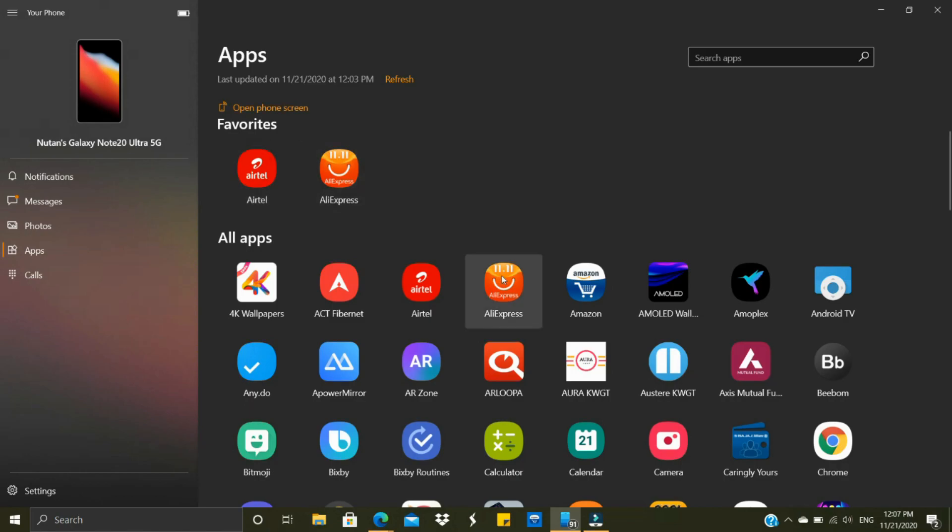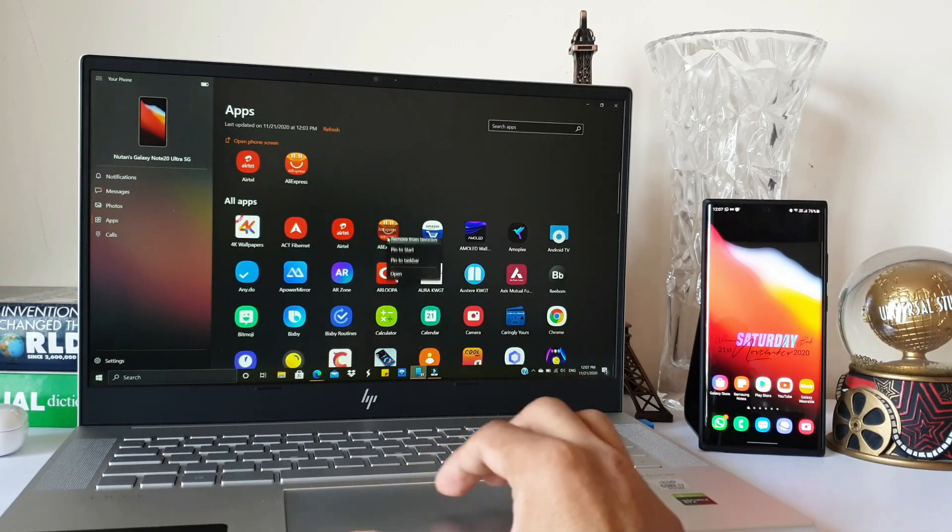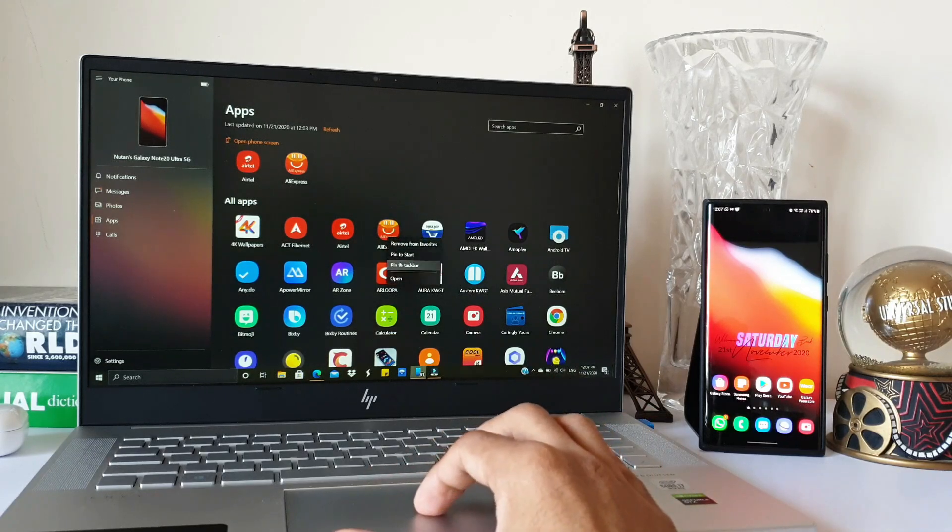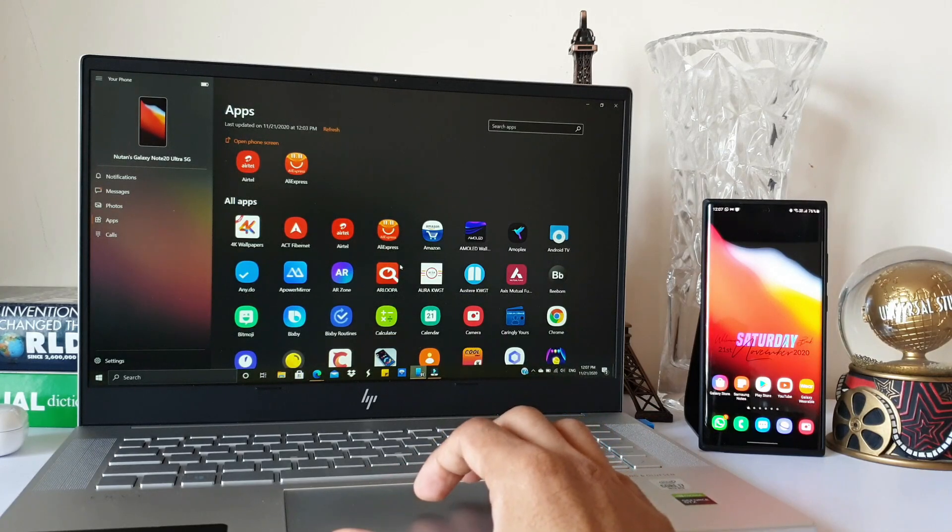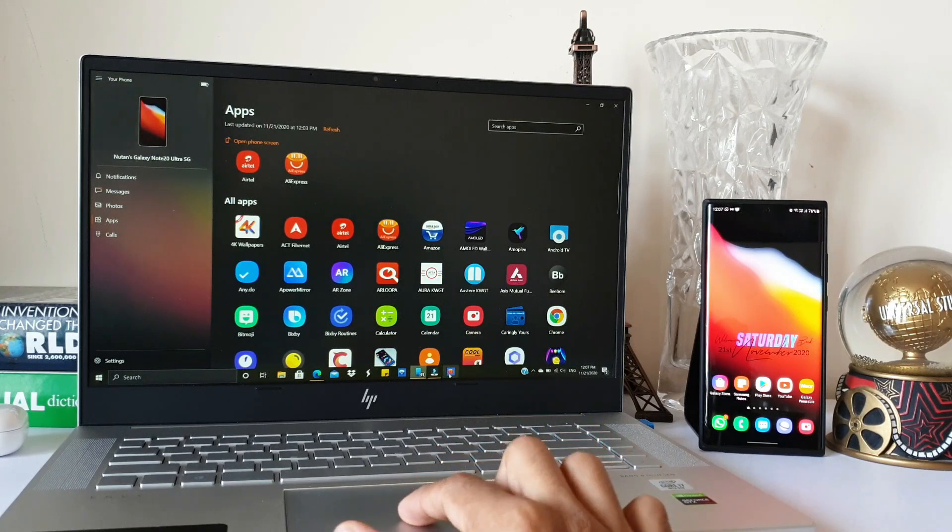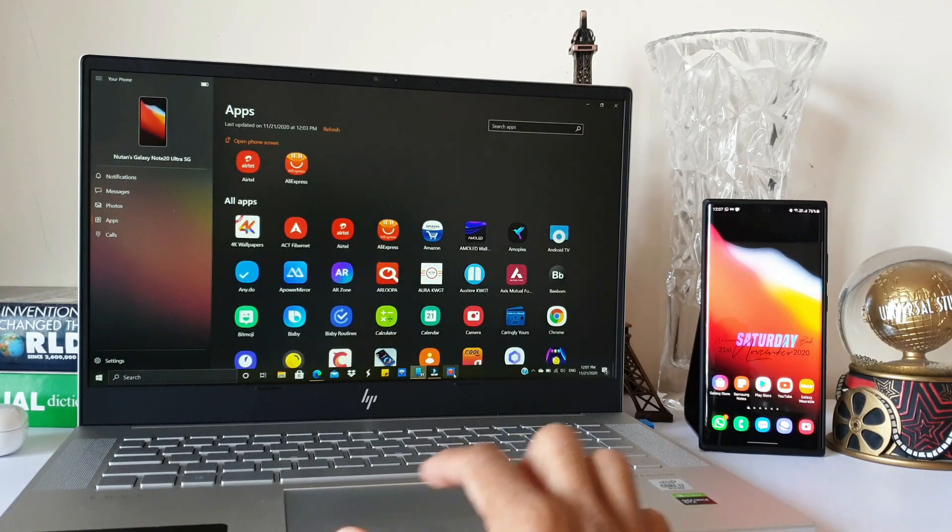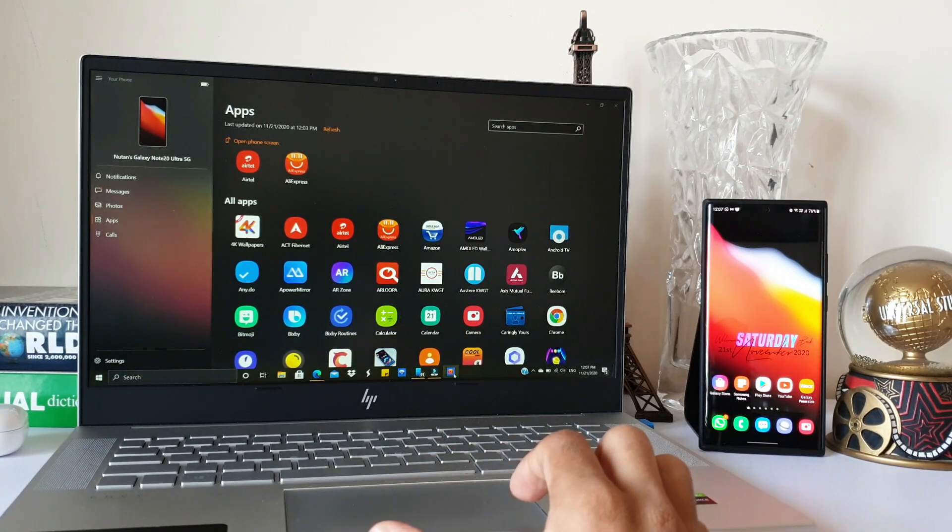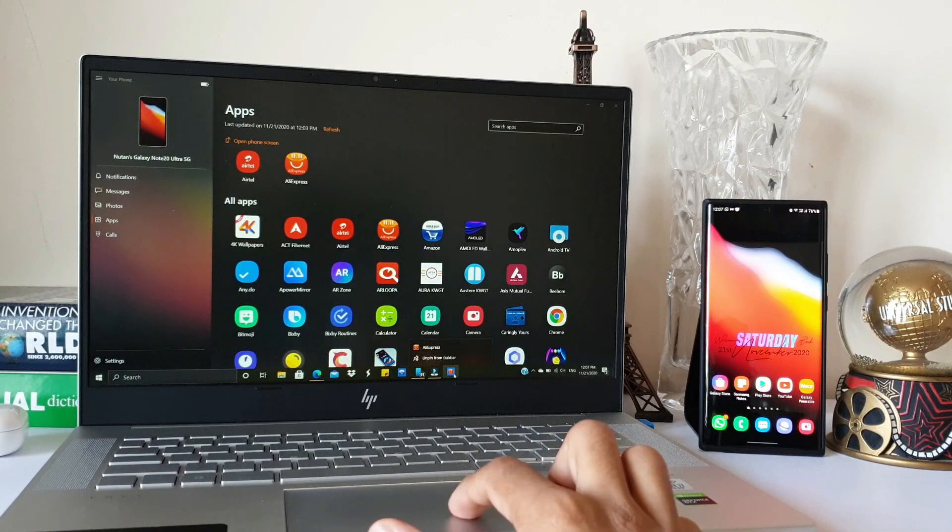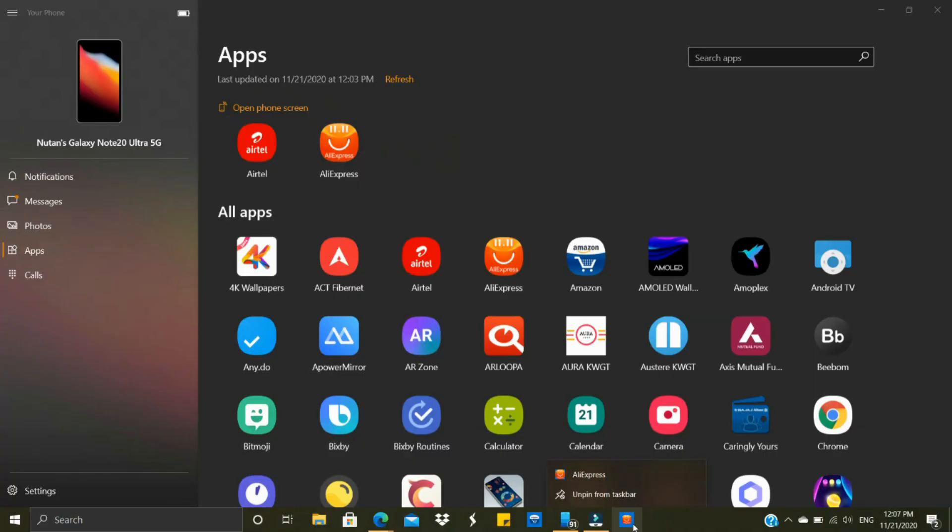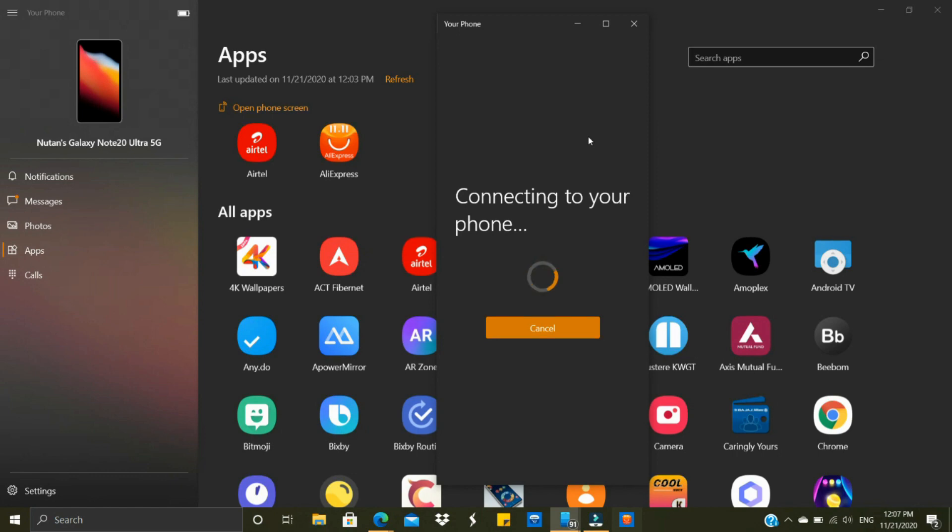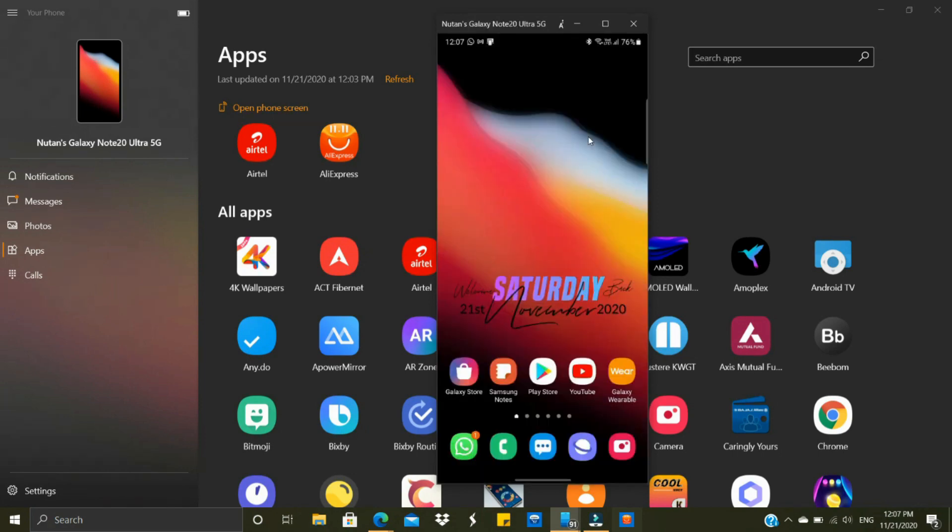Another cool feature is you can pin any of these mobile applications to the taskbar for quick access. Just right click and pin to taskbar. As you can see, a shortcut has been created on the taskbar. You can double click on this shortcut to open that particular app, which will work only when your phone is connected through Link to Windows.